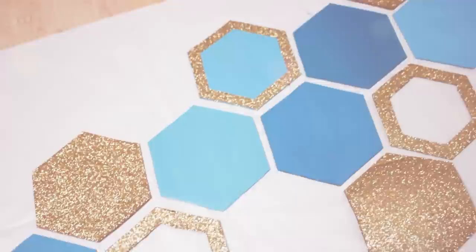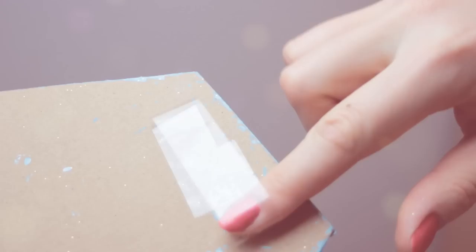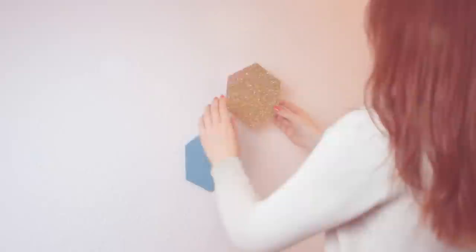When everything is dry, you can start attaching them to the wall. If you use normal tape instead of photo tape, create a sticky loop by gluing the ends so the thicker side is outside. And then add them to the cardboard. I made about five loops for each hexagon.